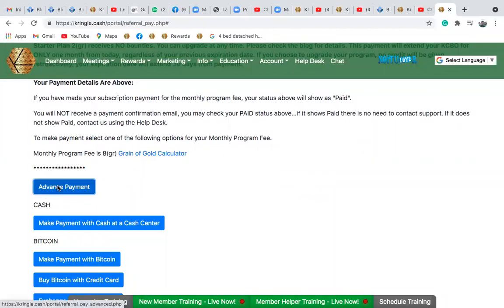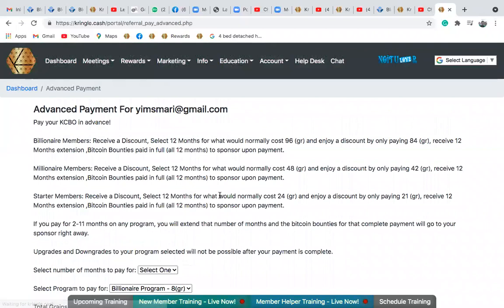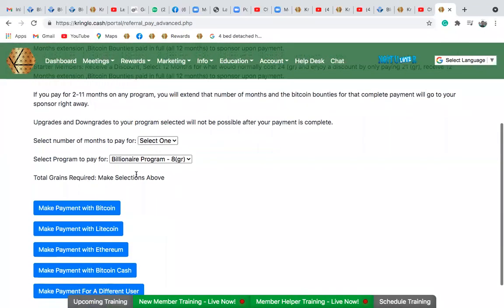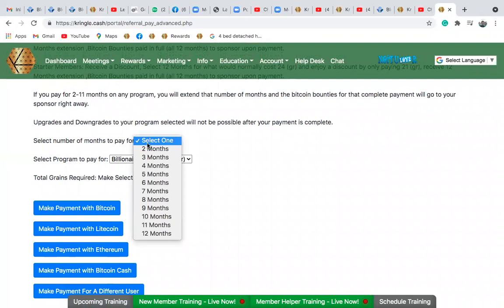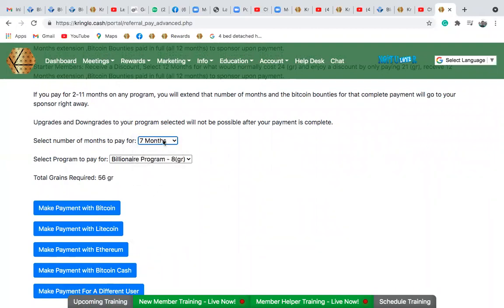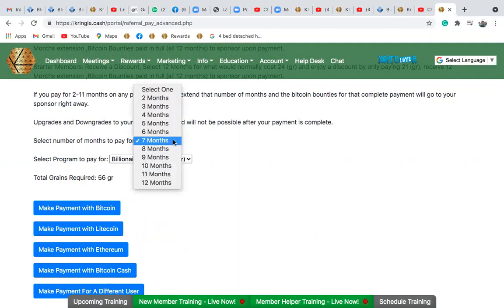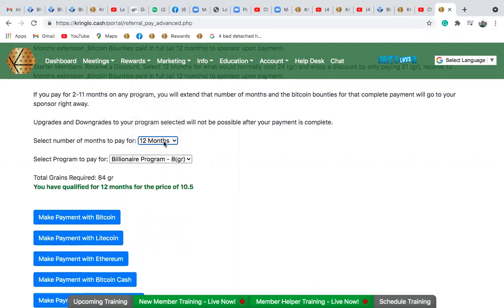Click on advanced payment and the system will show you the email address of the person you want to pay for. You want to make an advanced payment for this email address. Select the number of months you want to pay for — let's say six, seven months — and automatically the amount you'll be paying will appear. Let's say you want to select 12 months for an advanced payment of a billionaire program; select the program you want to pay for.